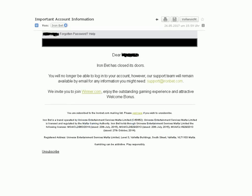I am now reading their original email. Dear Prius, Ironbed has closed its doors. You will no longer be able to log into your account. However, our support team will remain available by email for any information you might need.